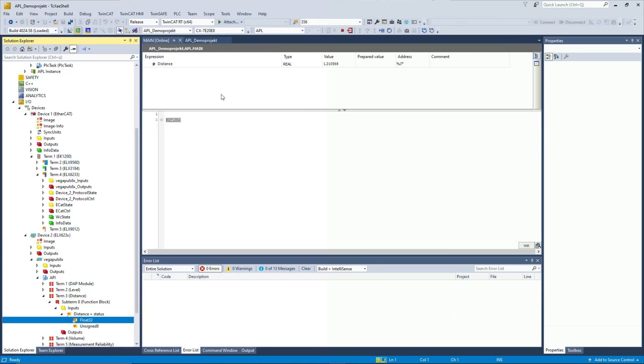So this would be all to integrate the values itself into TwinCAT. Well, this is all well and good. We can get the data on our PLC. Now how about forwarding this data to any higher level systems, like a SCADA or a DCS?